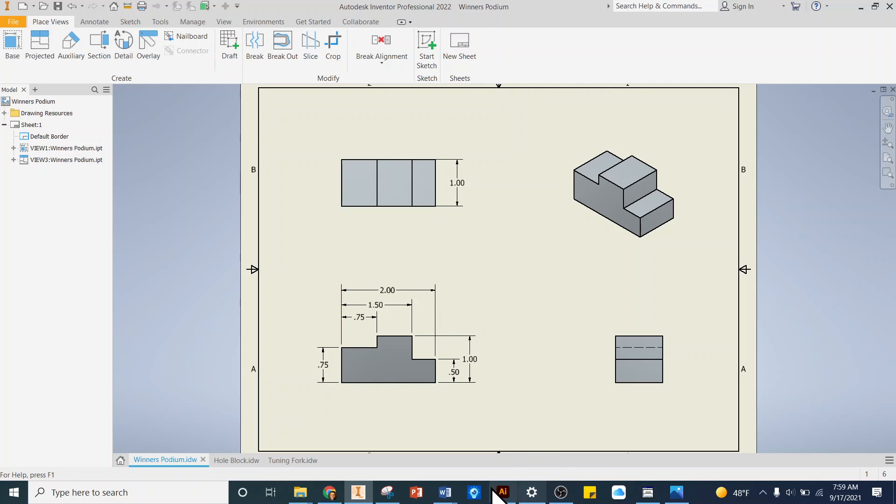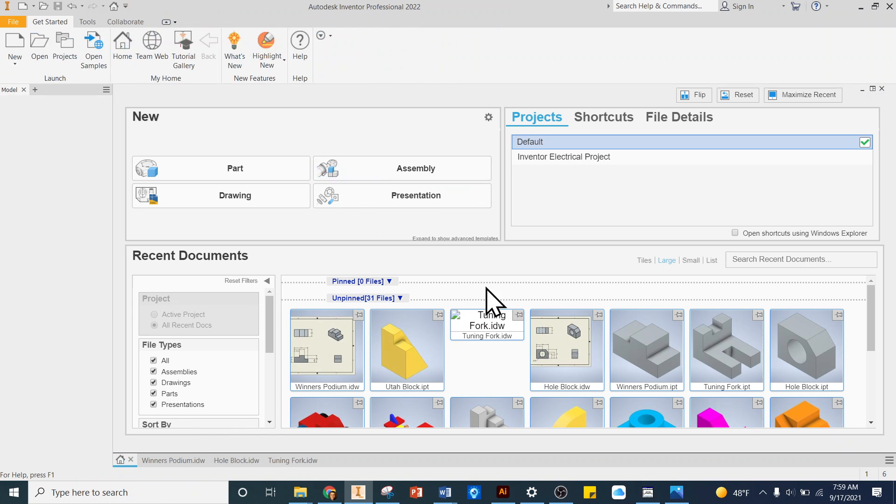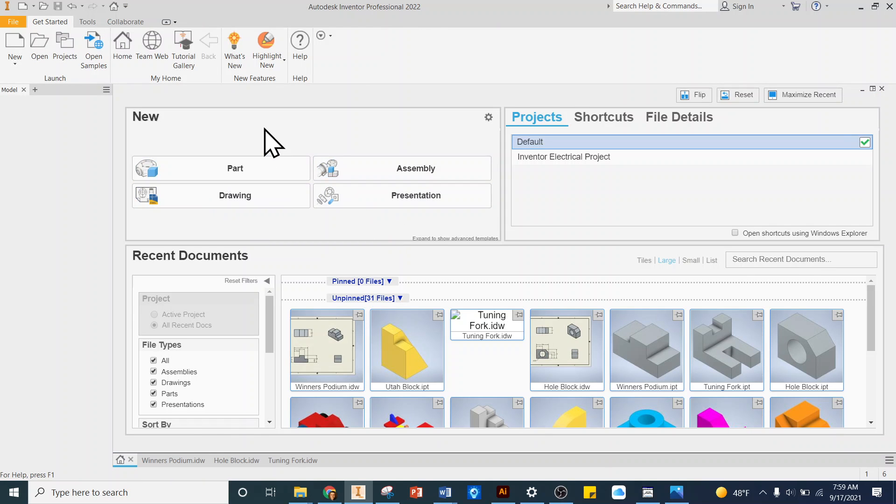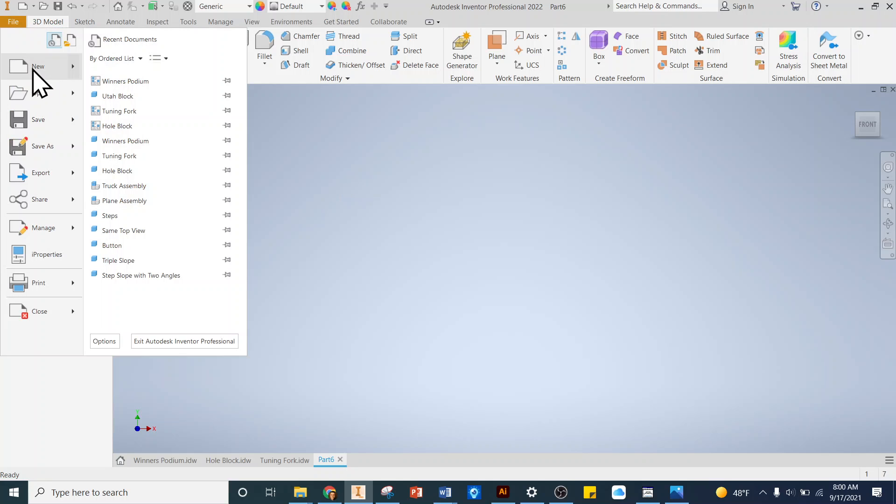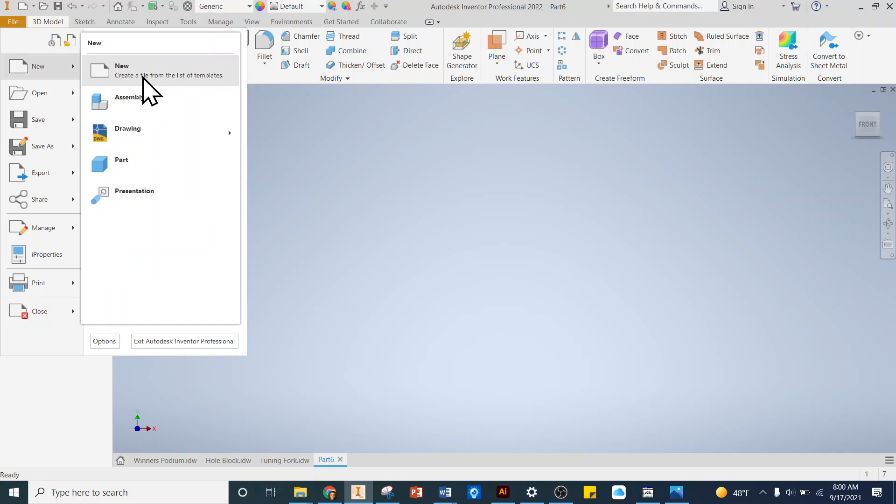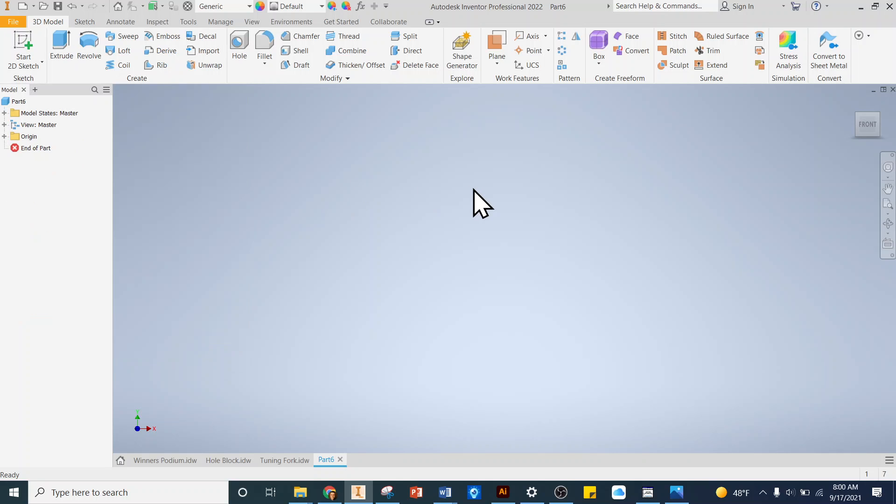In Inventor I'm gonna start a new file. When I first open Inventor it's gonna look like this with part, assembly, presentation, and drawing. What we want to click is part. So we can either click here to start a new part file, or an alternate way is to go file, new, and then part. Either direction works.